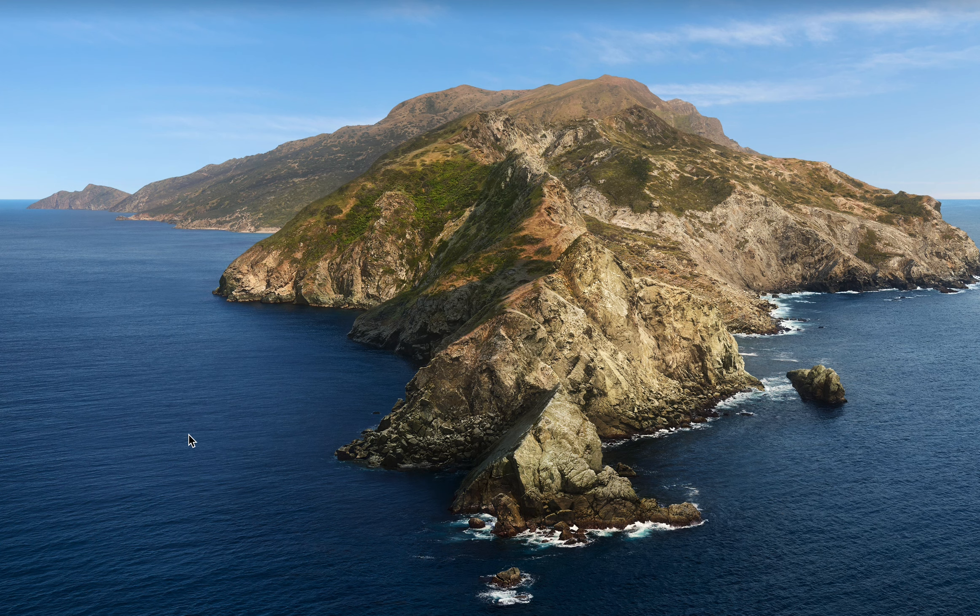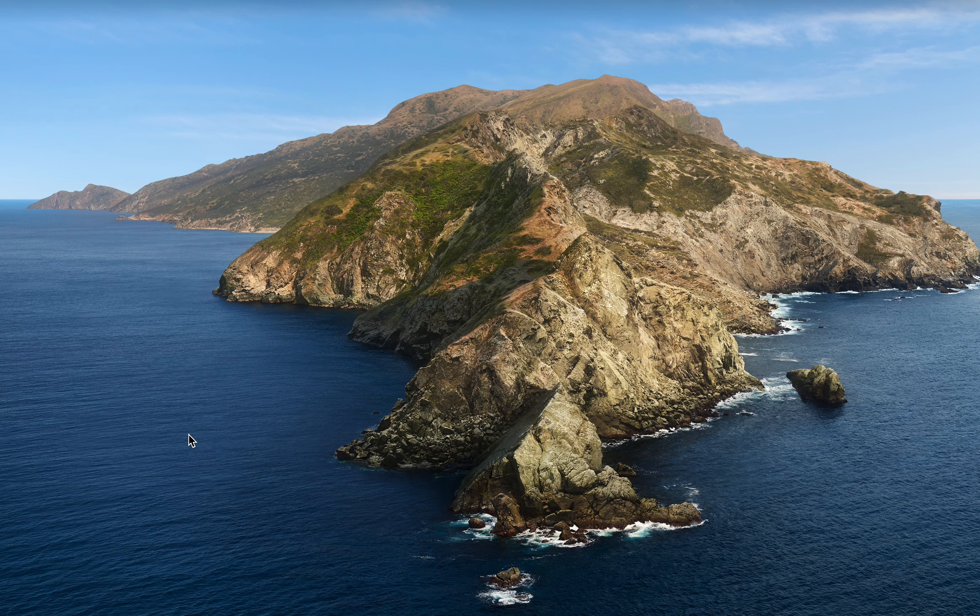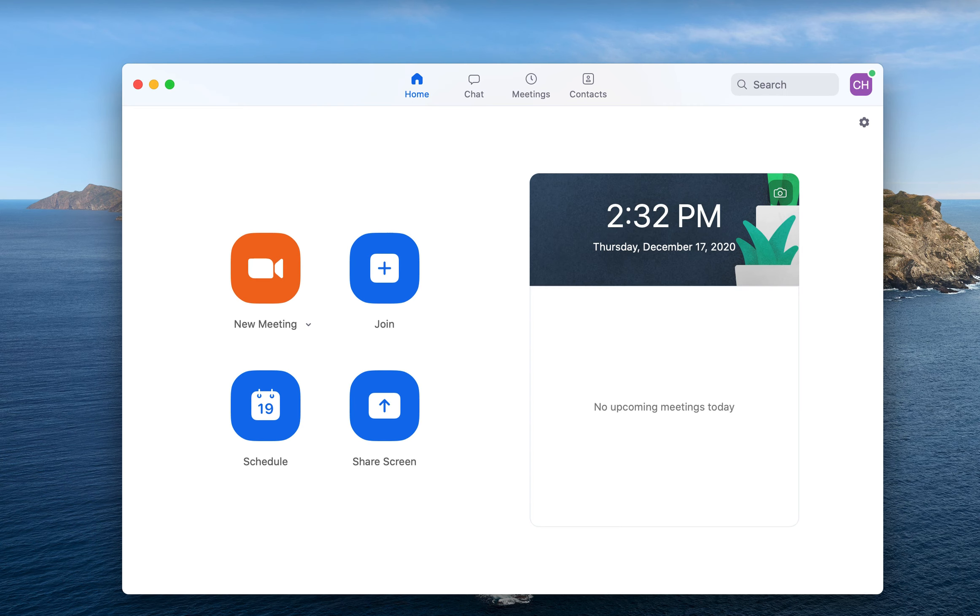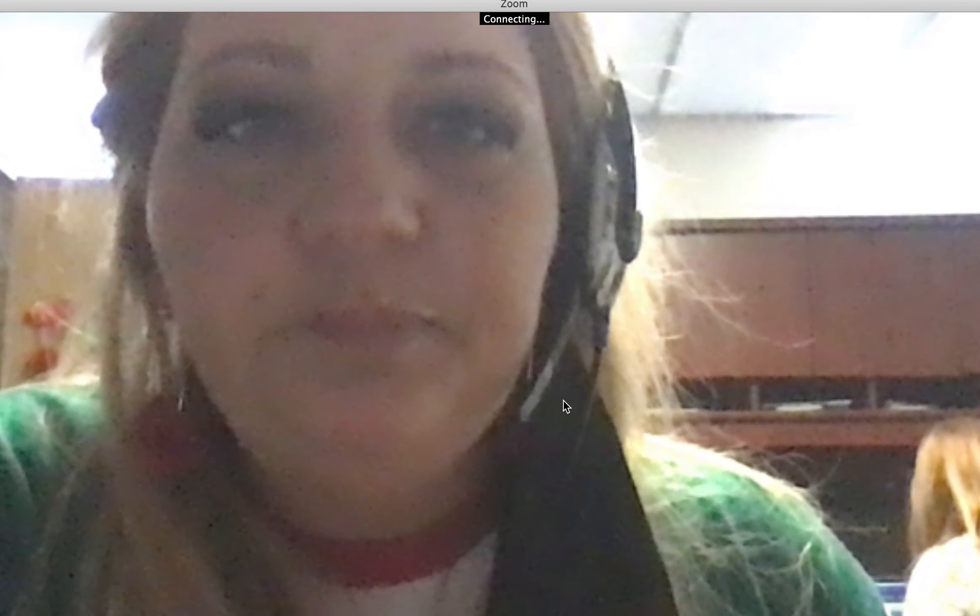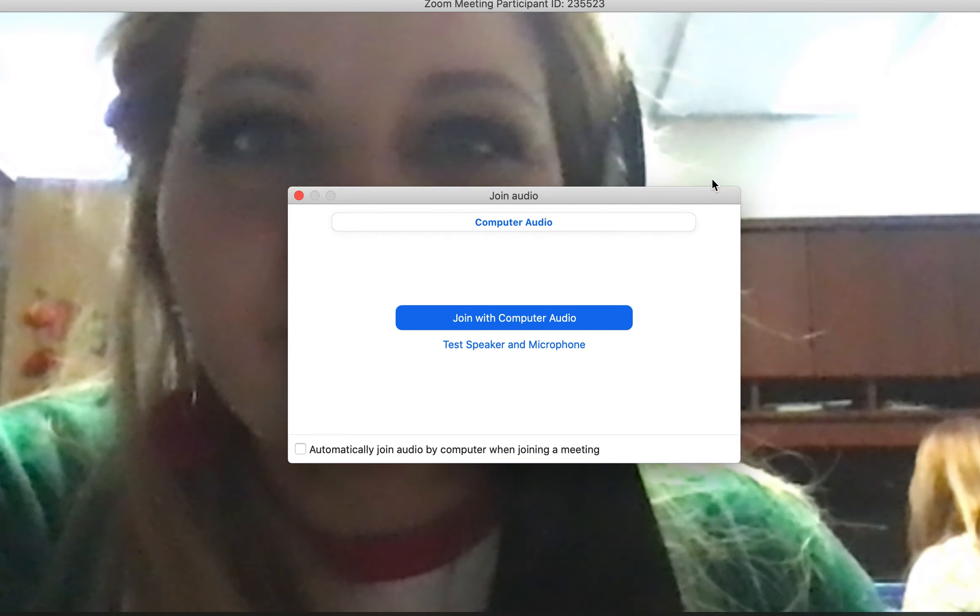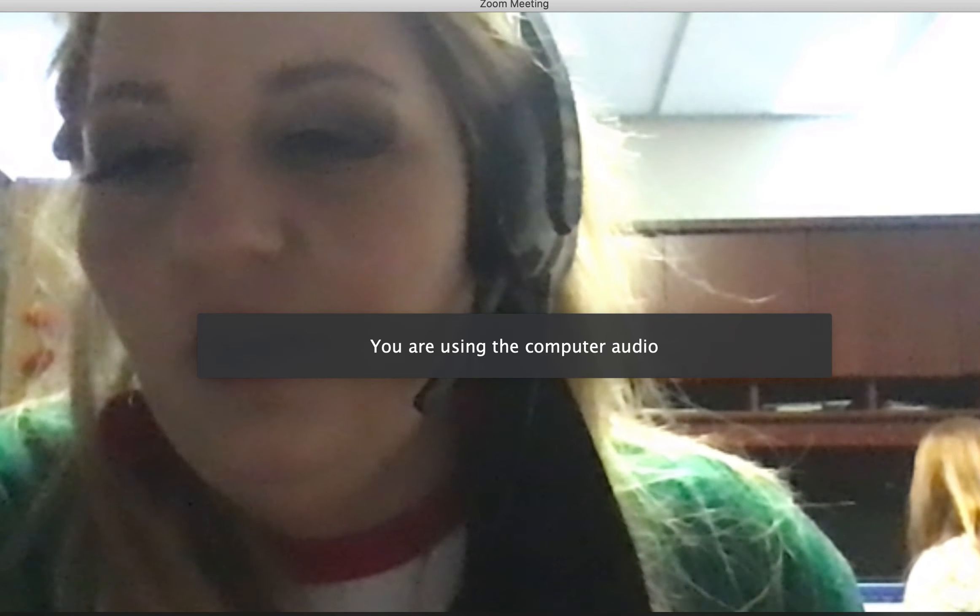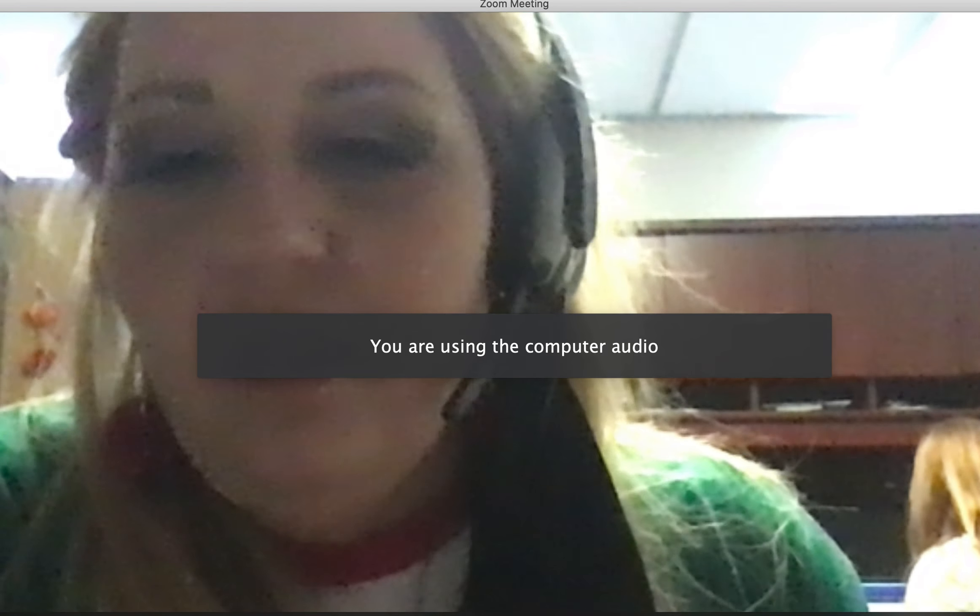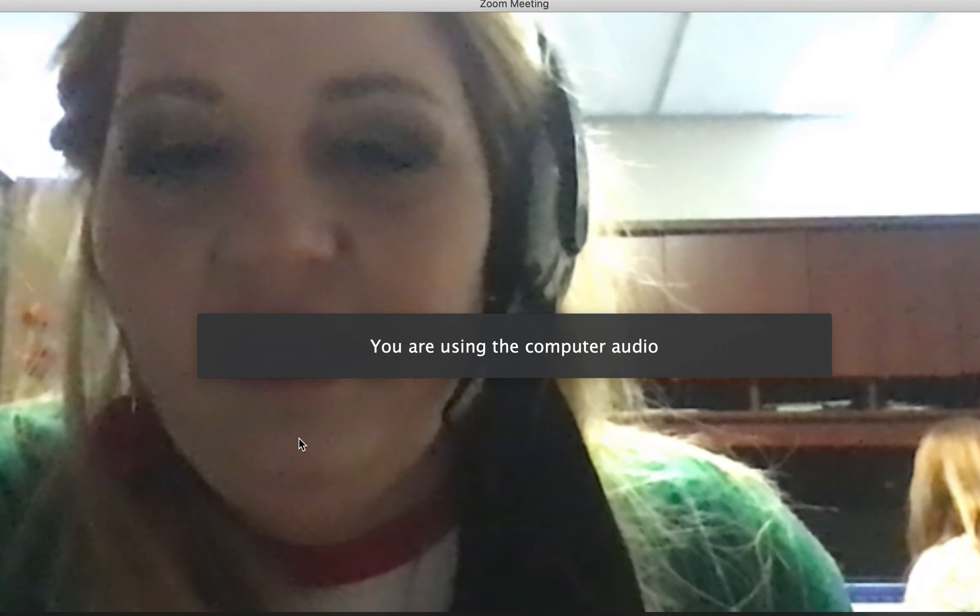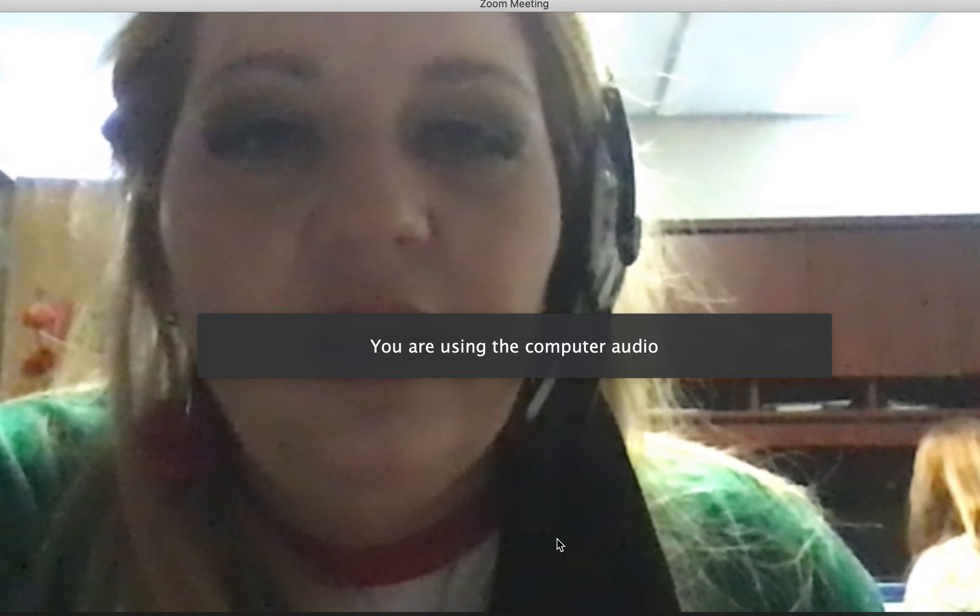Hello, today I'm going to show you how to use a masking card in Zoom. First, what you want to do is start up a new meeting, join with computer audio, and there you're in.